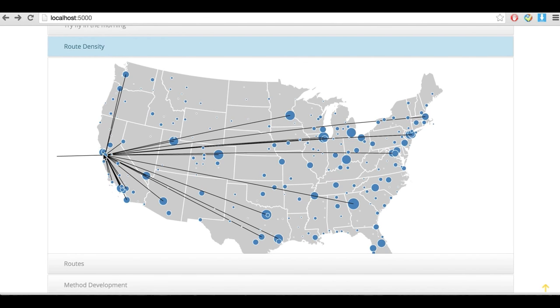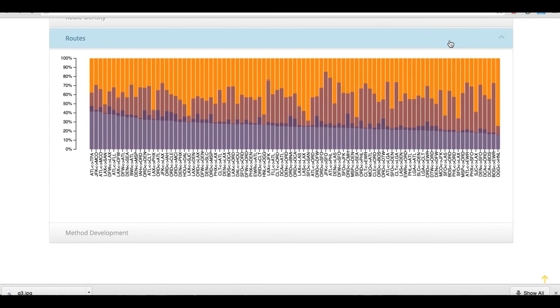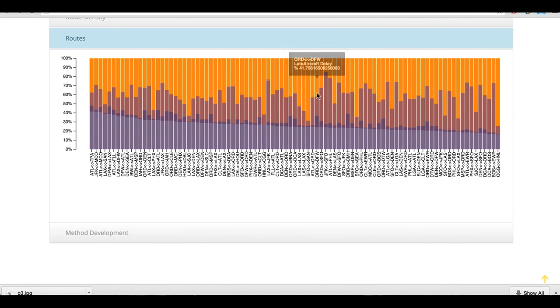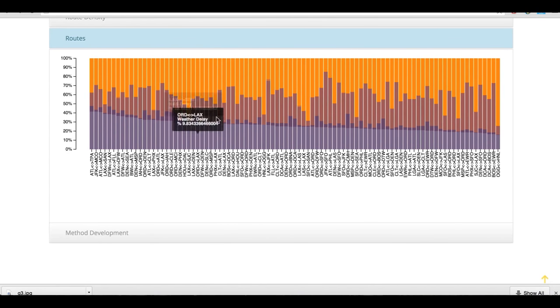As a result of those varieties, when flying with different departure arrival city pairs, percentage of delay types could vary a lot.